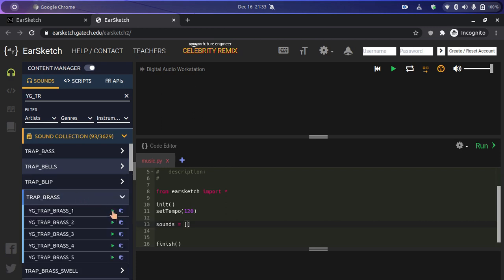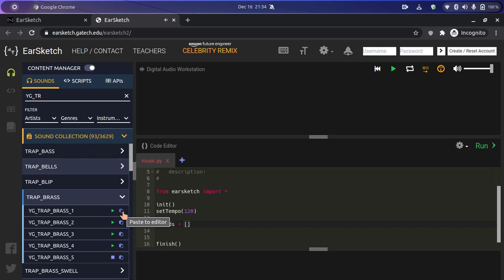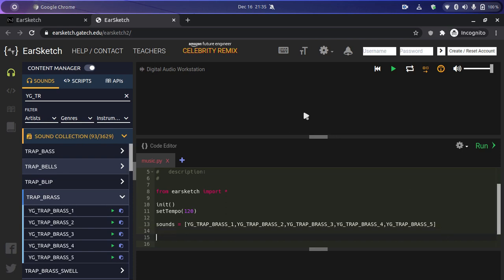We see trap bass options and we're going to preview the sounds one by one. After previewing all five, we've got our five music clips selected. Now we are going to add their names to our sounds list by clicking the paste icon beside the play icon. We'll separate all the names with commas, just like we do in Python lists.